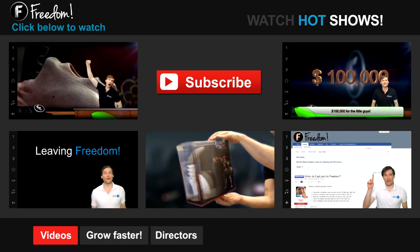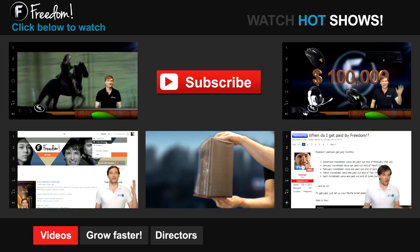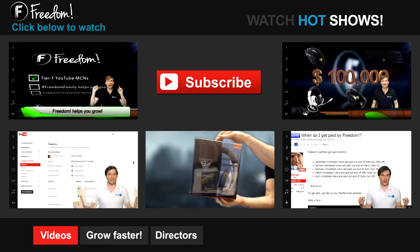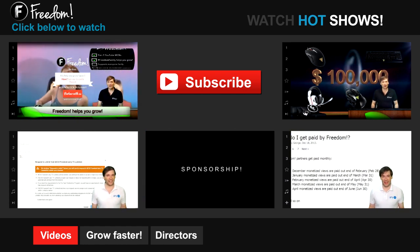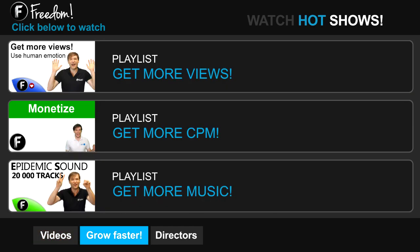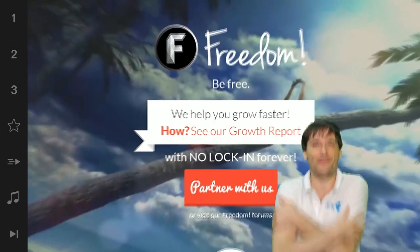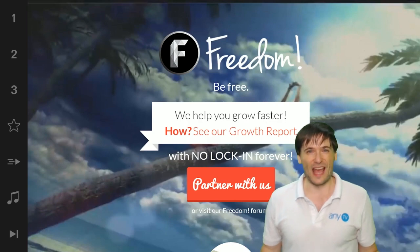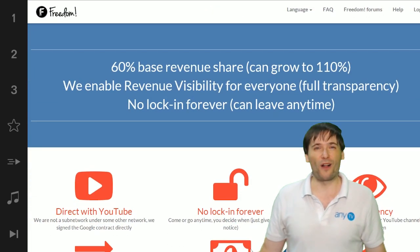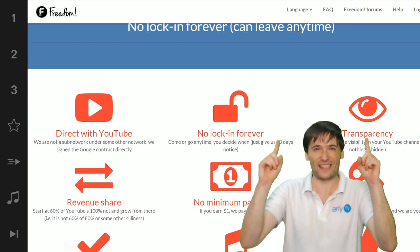Click the first video to learn what Freedom is and how it helps you grow. Click the second video to learn about sponsorships for all Freedom partners, even if you have just 10 subscribers. Click other videos like 'How do I leave Freedom' to learn more. Click 'Get More Views' to learn how to build your audience faster on YouTube, 'Get More CPM' to make more money from your channel, and 'Get More Music' to find music to spice up your videos. Watch the George show, the Anthony show, or the Alex show on Freedom, and grow together as the Freedom family.